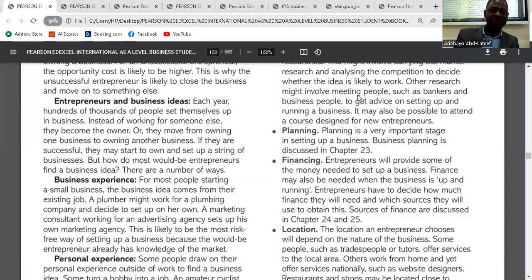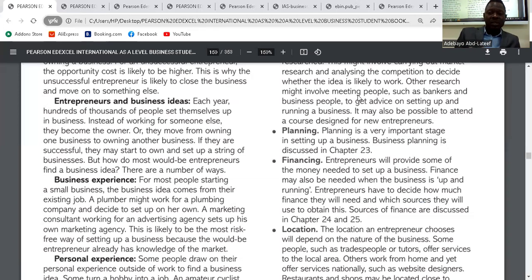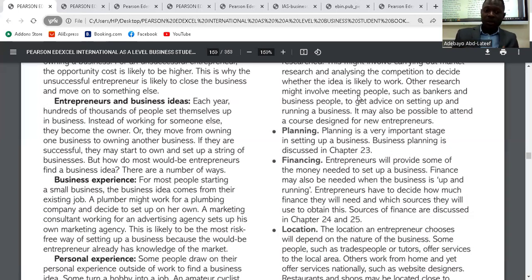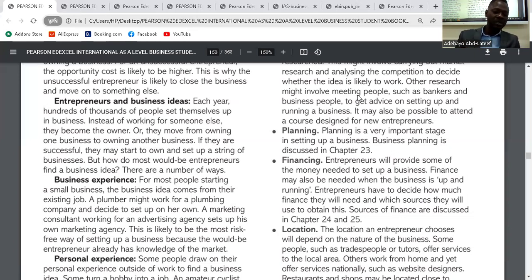After planning, the next stage is financing, which is also important. Entrepreneurs will provide some of the money needed to set up a business. Finance may also be needed when the business is up and running. Entrepreneurs have to decide how much finance they will need and which sources they will use. Without finance, you can't continue to run the business, so it is important to set a budget and make a financial plan.